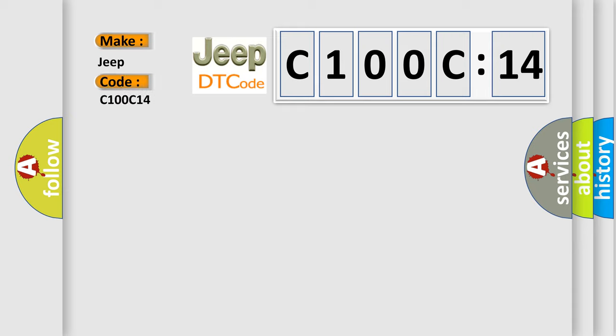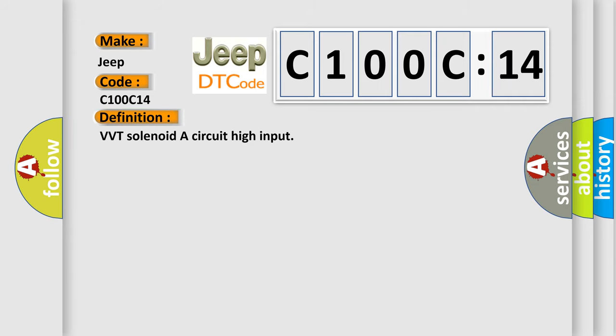The basic definition is VVT solenoid as circuit high input.